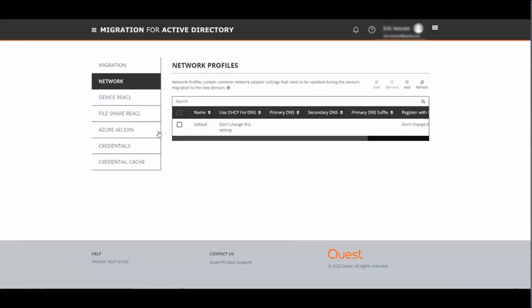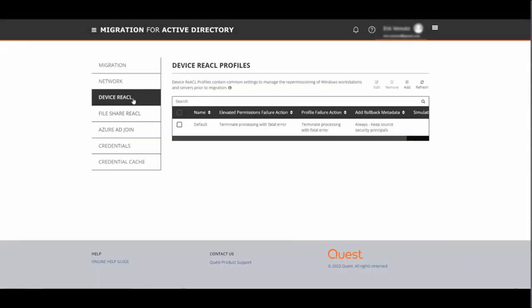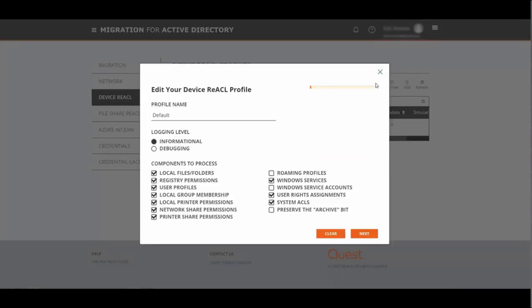Next we move on to device reactall, and again there is already a default so we can select that and click edit. Give your profile a name and from here you have the ability to change the logging level as well as add additional components to be processed. If you're using roaming profiles, this is where you would check that box, as well as for Windows service accounts and preserving the archive bit.